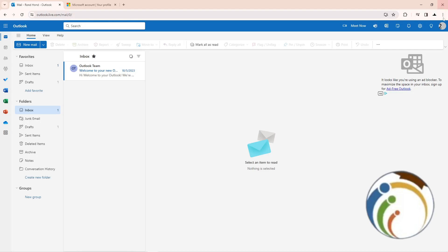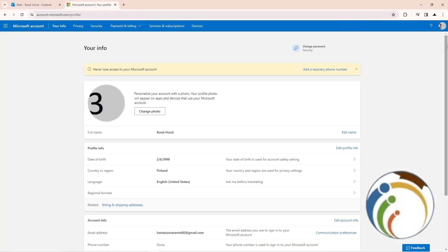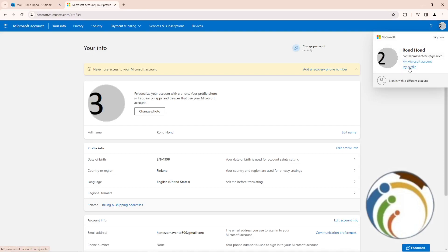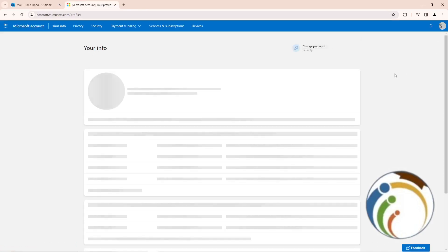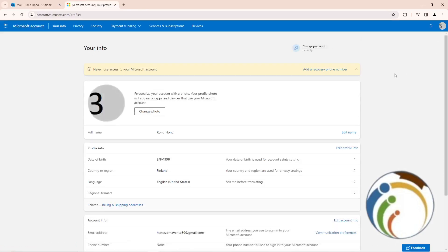Once you click on it, you will click on My Profile. Once you click on My Profile, this will take you directly to this page.